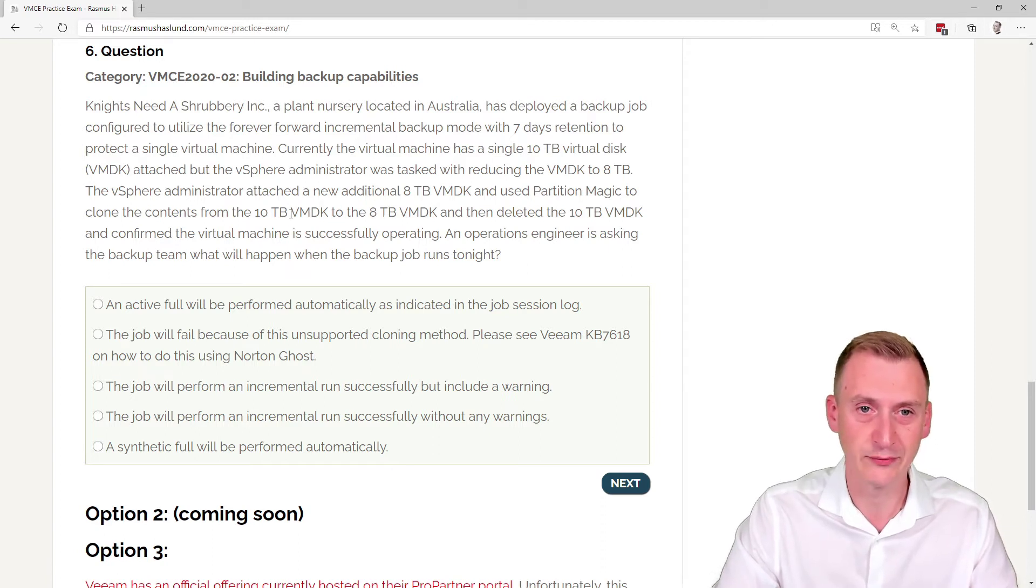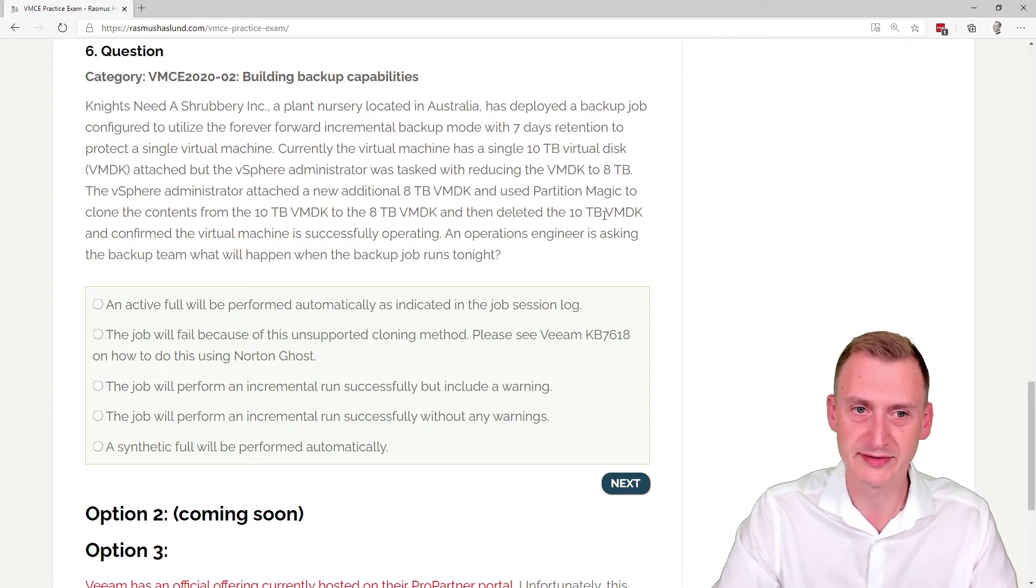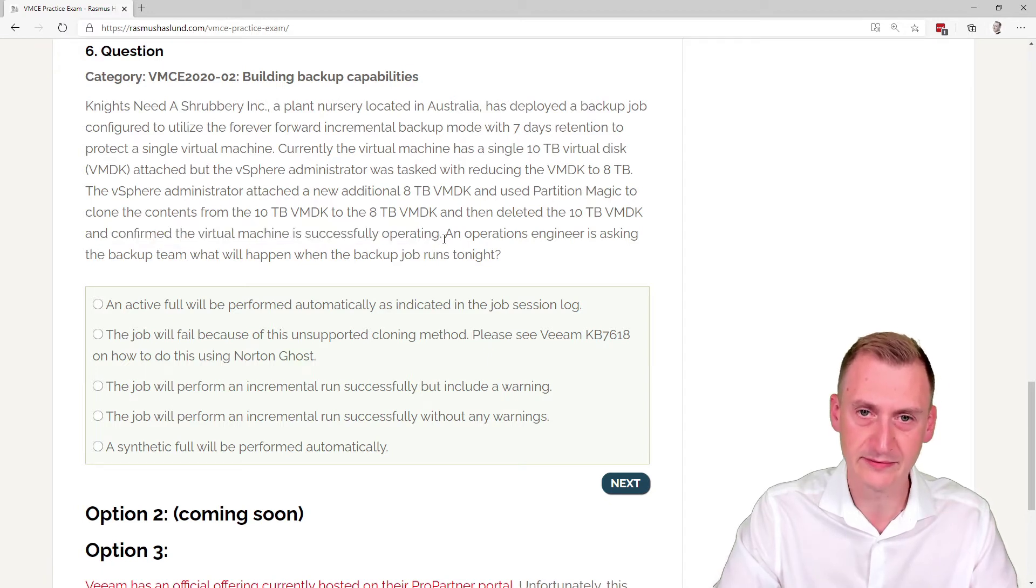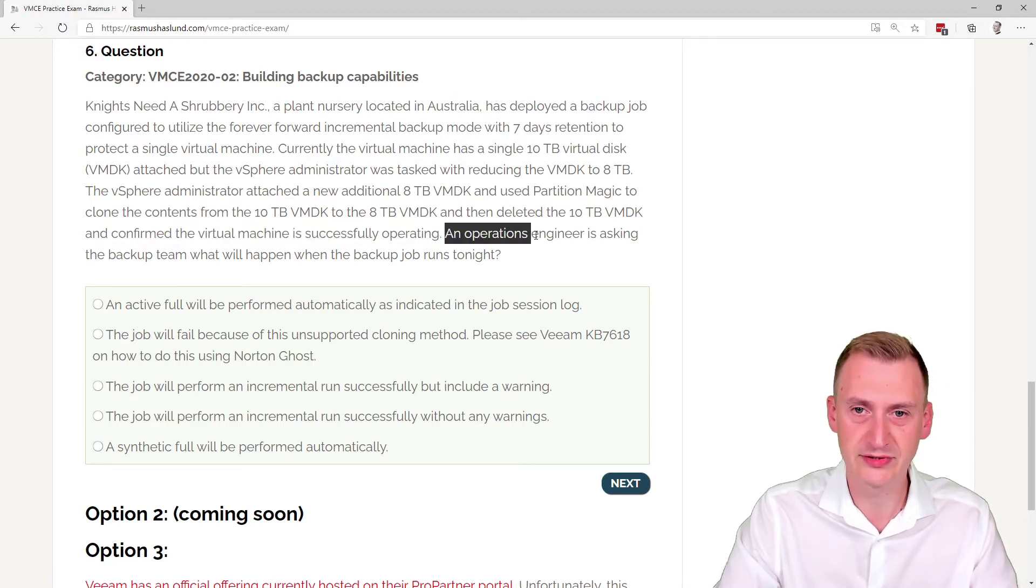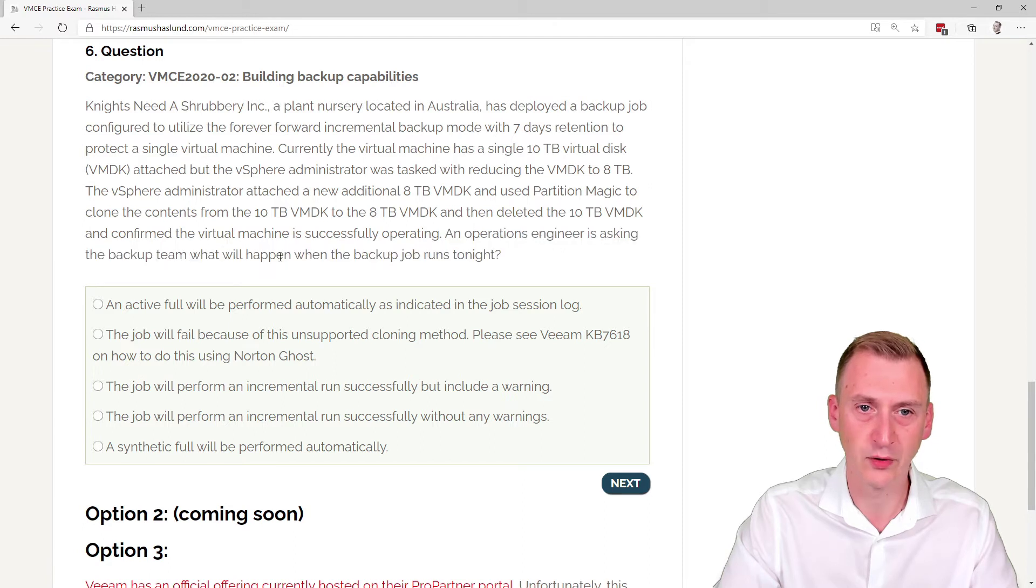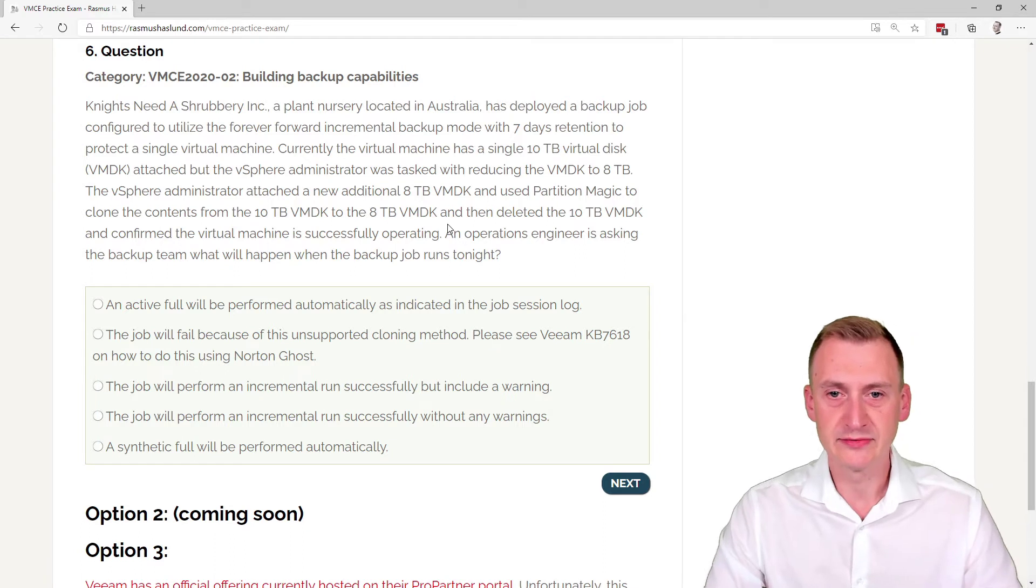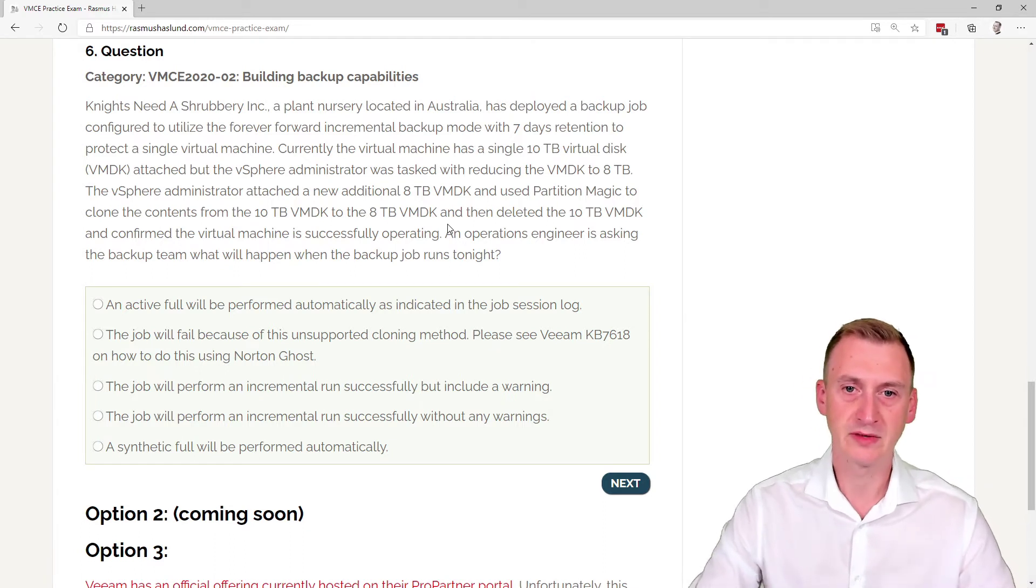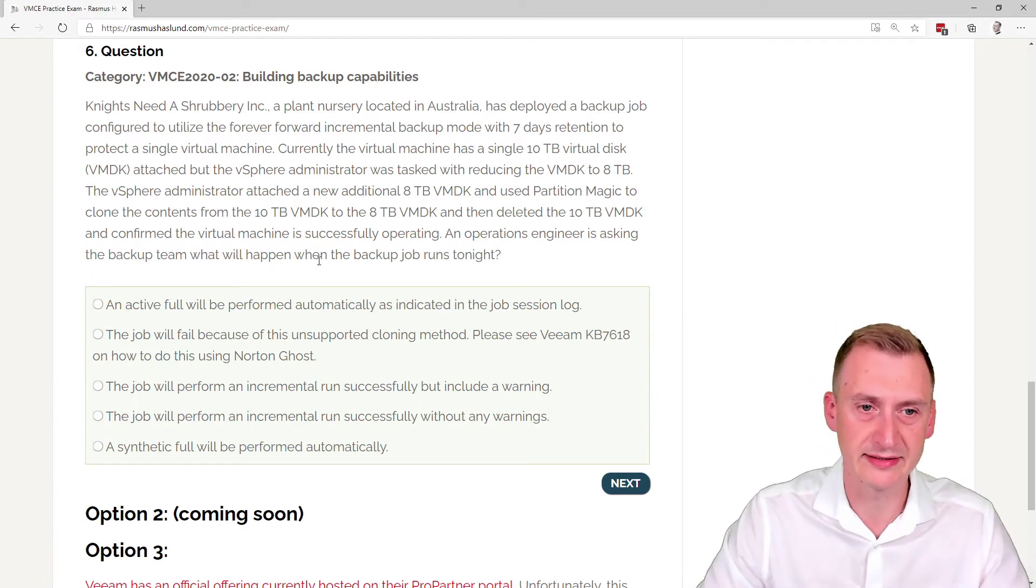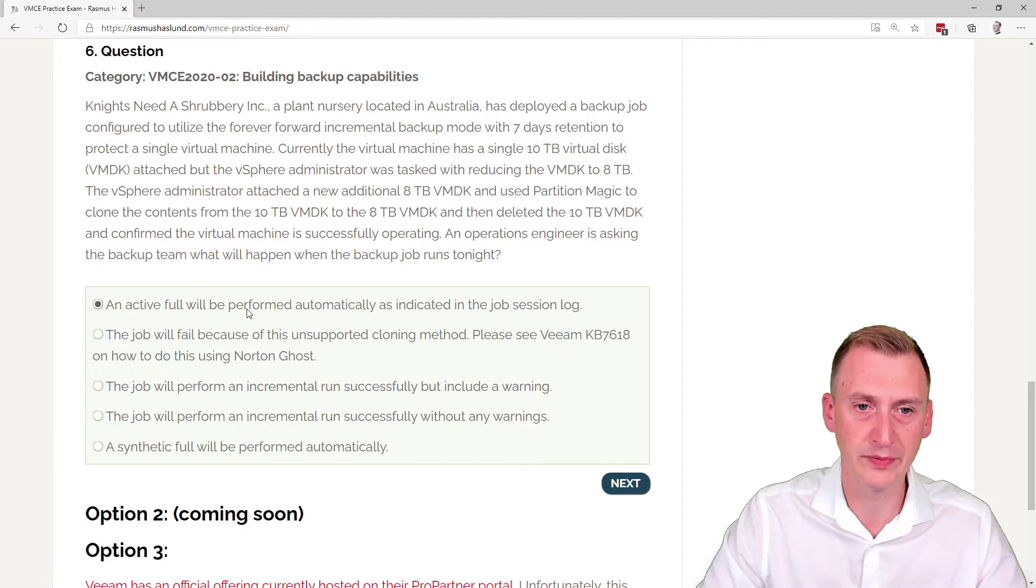I assume that there was not 10 terabytes of contents on the disk, so that's fine. Then we got rid of this disk and confirmed that it's successfully operating. Great. An operations engineer is asking the backup team what will happen when the backup job runs tonight. Interesting, so let's take a look at these here.